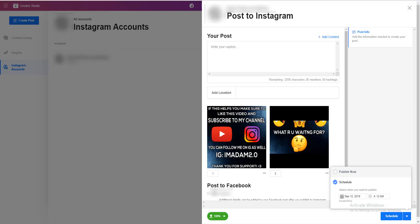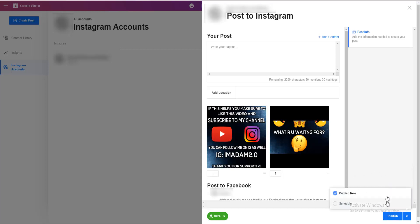If you want to schedule your post, just choose the date and the time, and that's basically it — just click 'Schedule'. If you want to publish now, click 'Publish now' and publish.